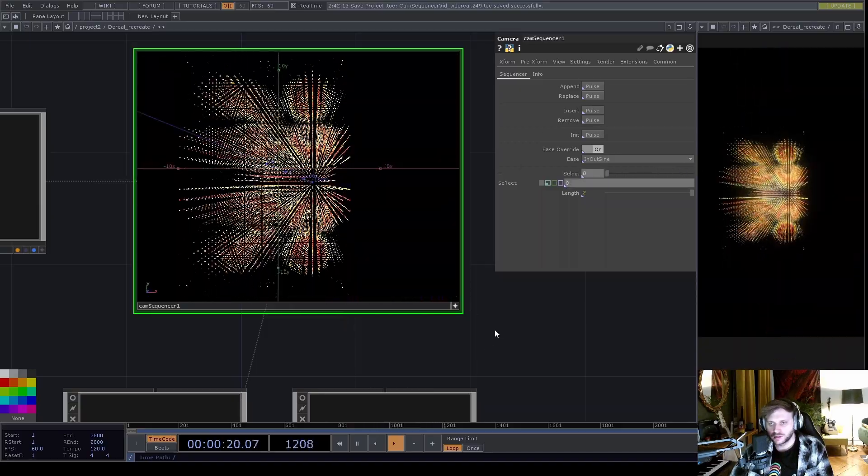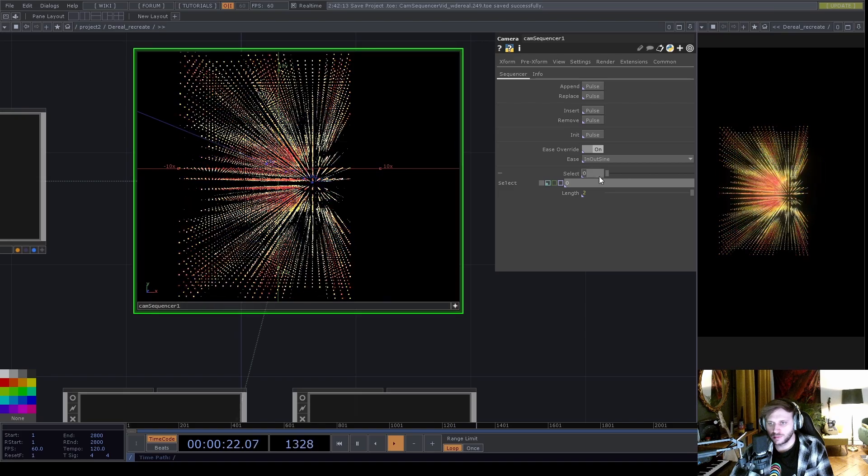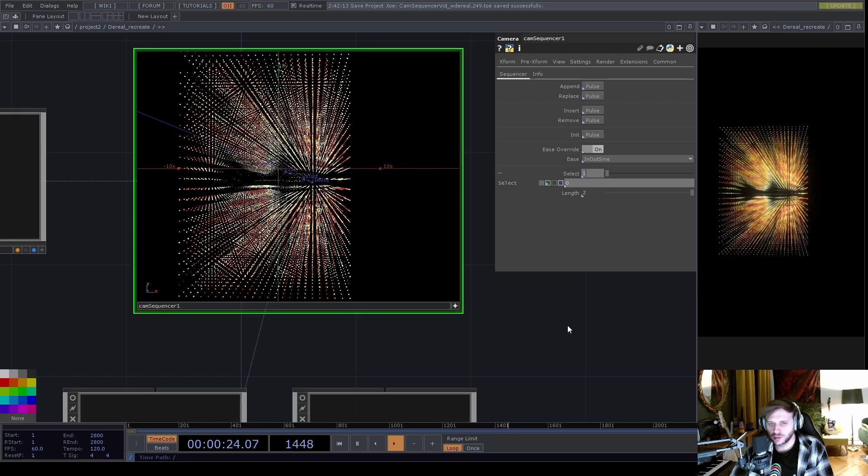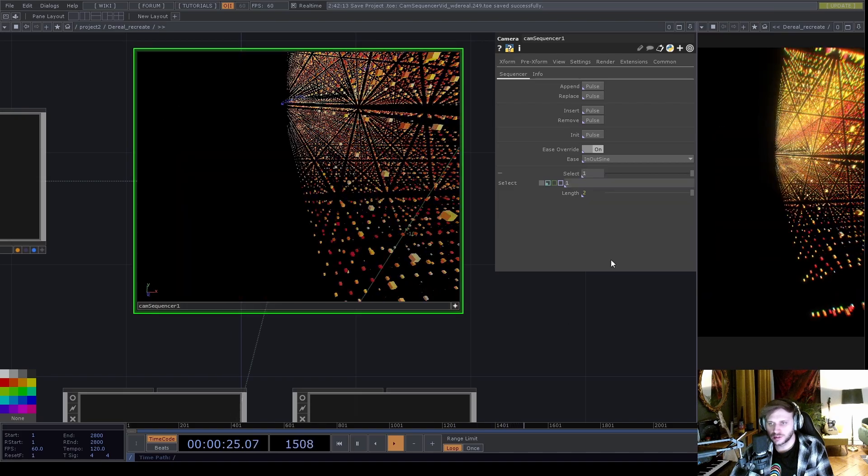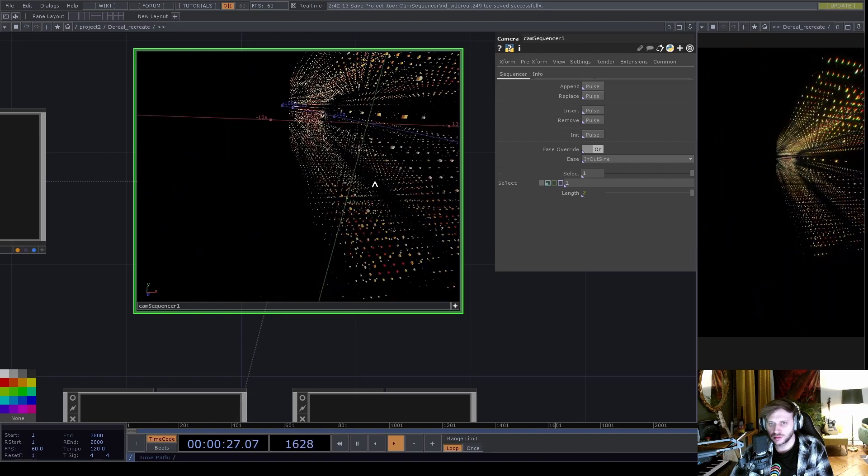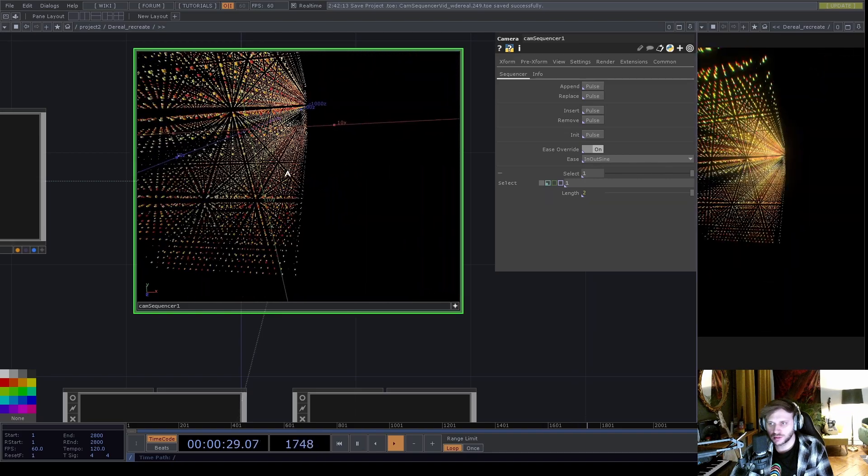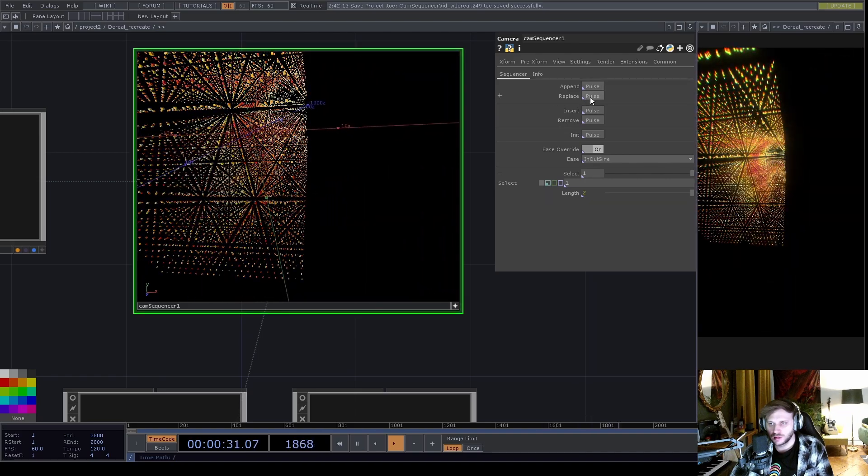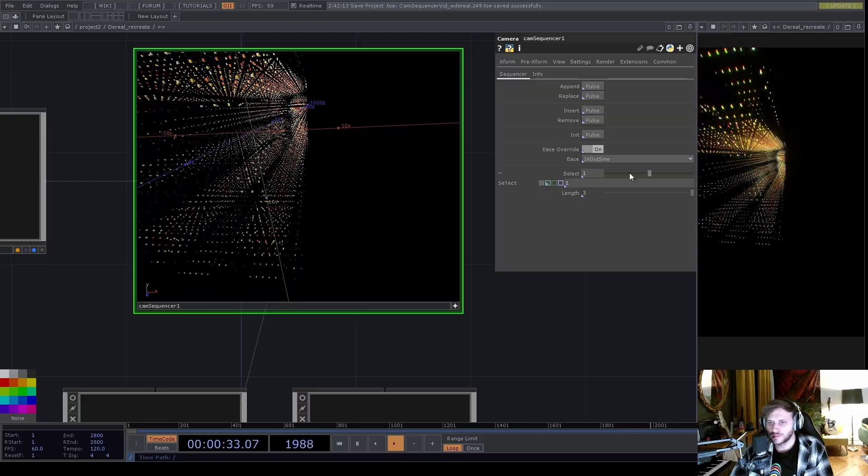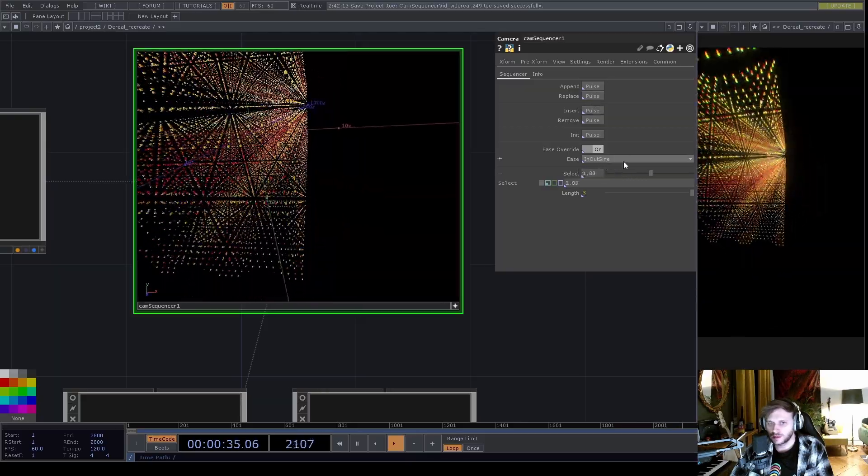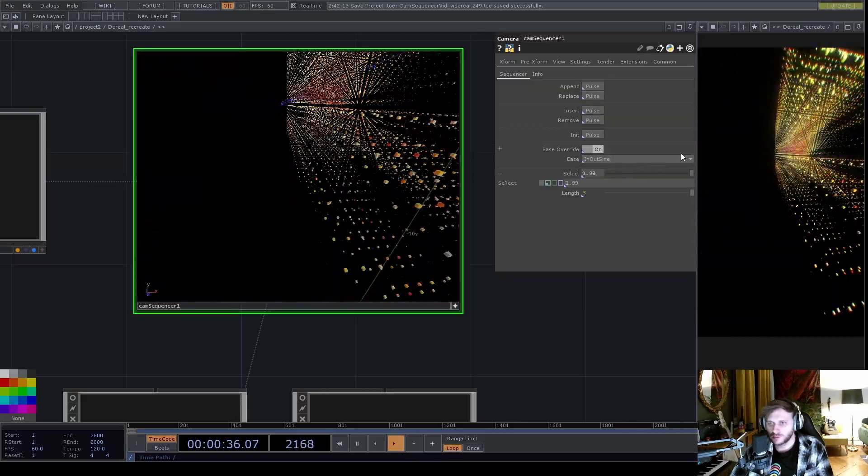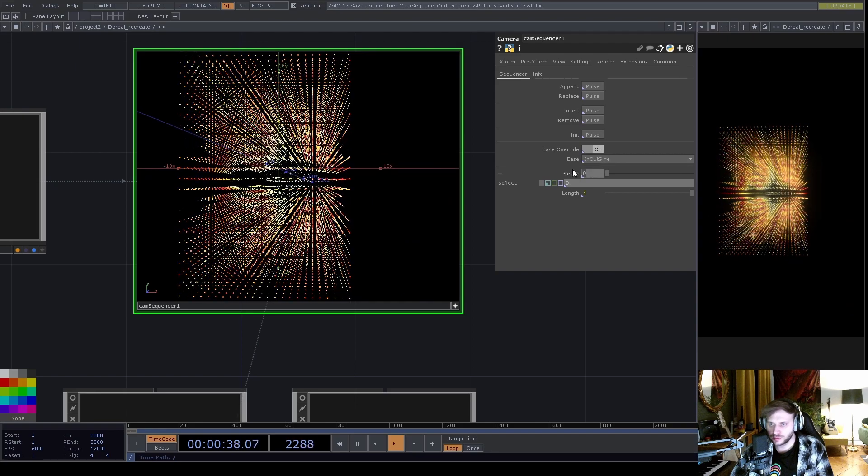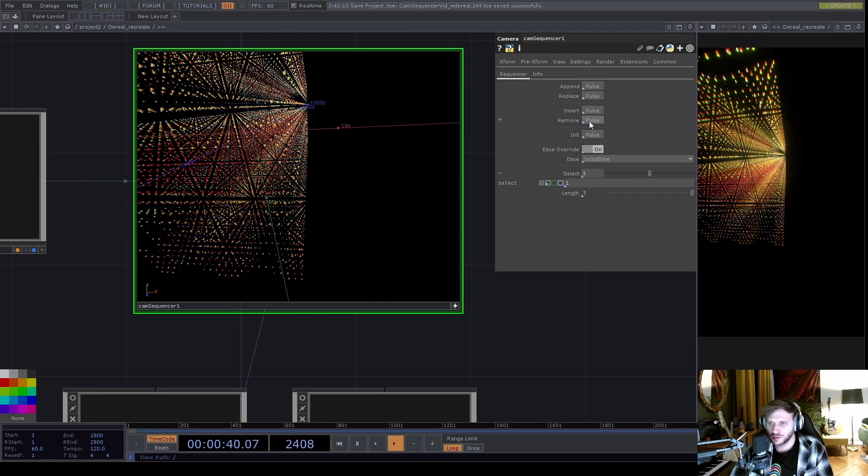I can also insert before a given preset, so let's say I want something else to be my second position. Hit insert. And there you go. I can also remove a preset.